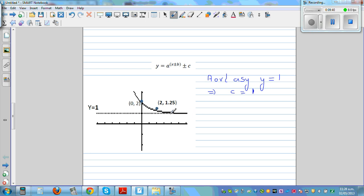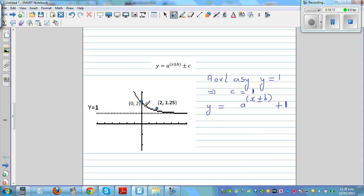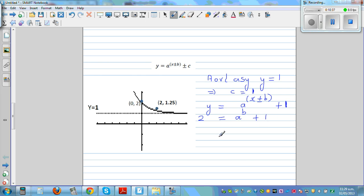We need to figure out a and b, for which we have two points. When x is 0, y is 2, and when x is 2, y is 1.25. So the equation becomes: a^(0 + b) + 1 = 2, and a^(2 + b) + 1 = 1.25. Taking away 1 from both sides: a^b = 1, and a^(2 + b) = 0.25.